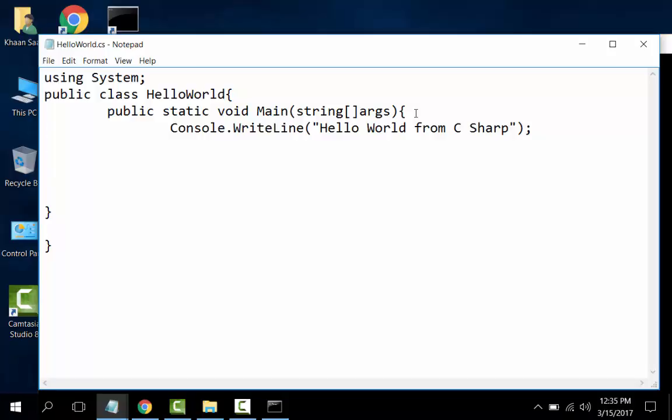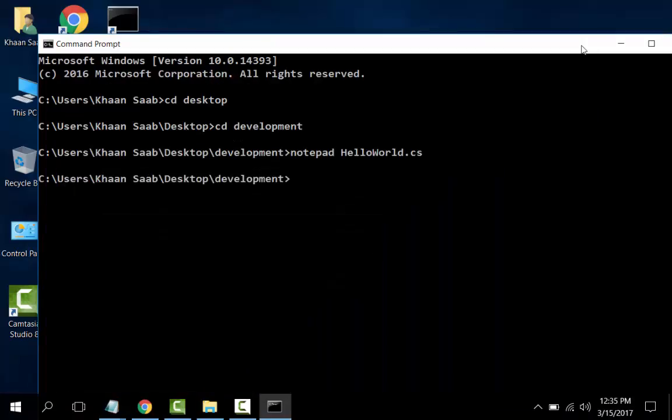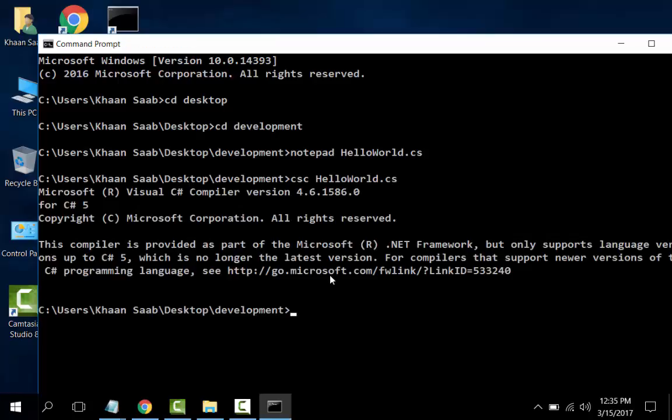Control+S. CSC HelloWorld.cs. If there is no error, it will be compiled. Yes, it is compiled.